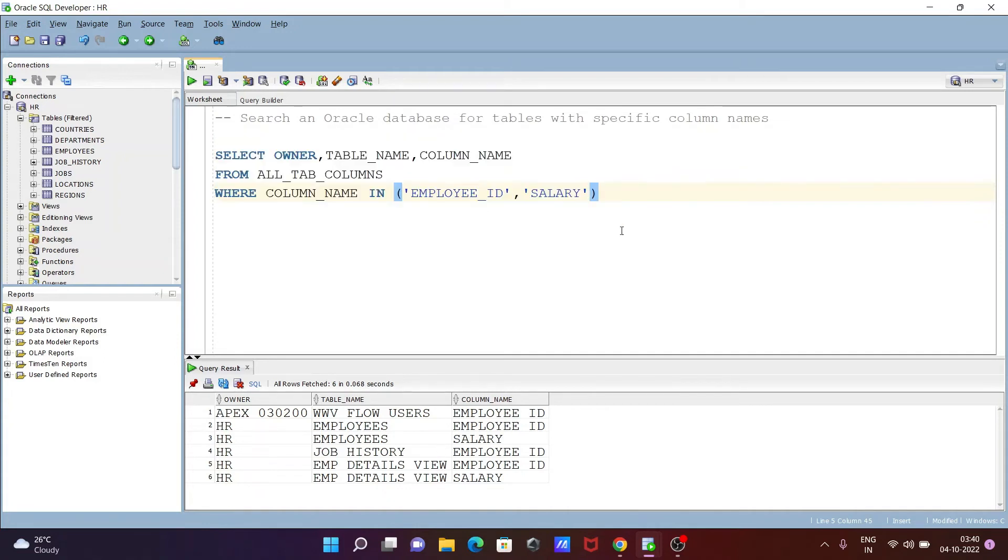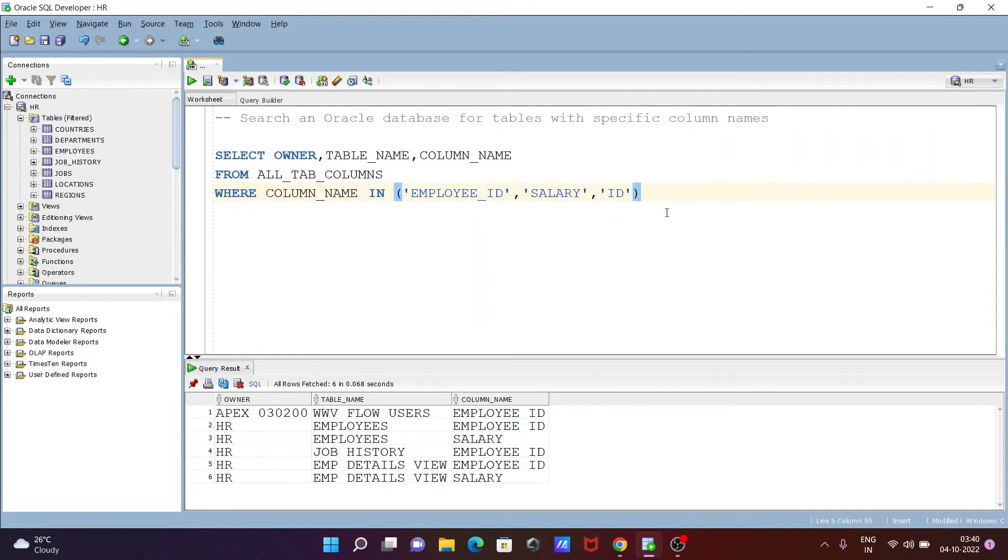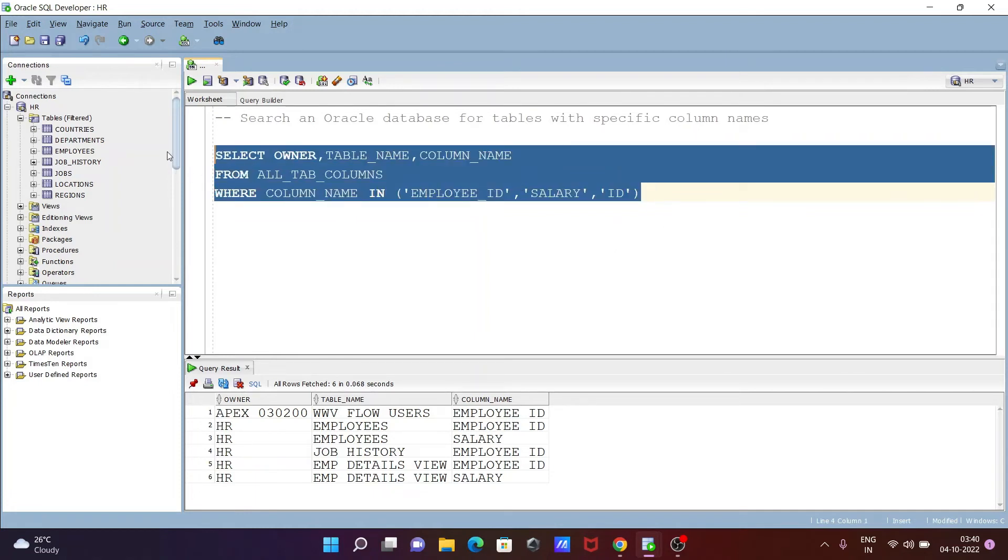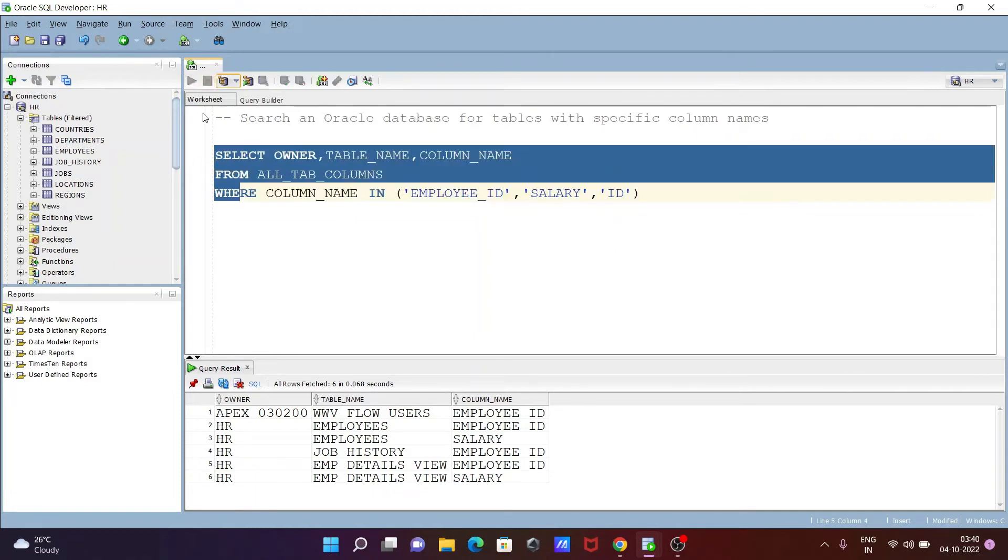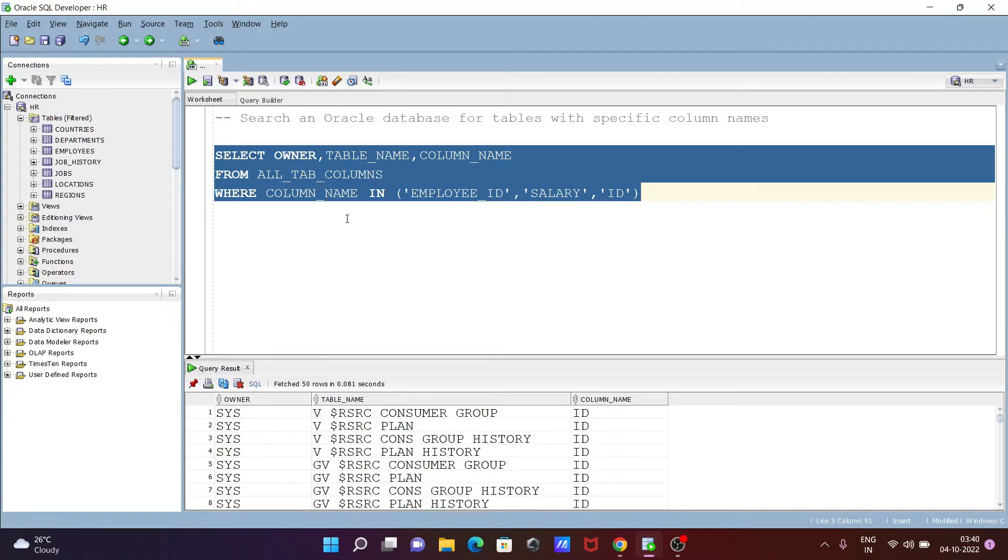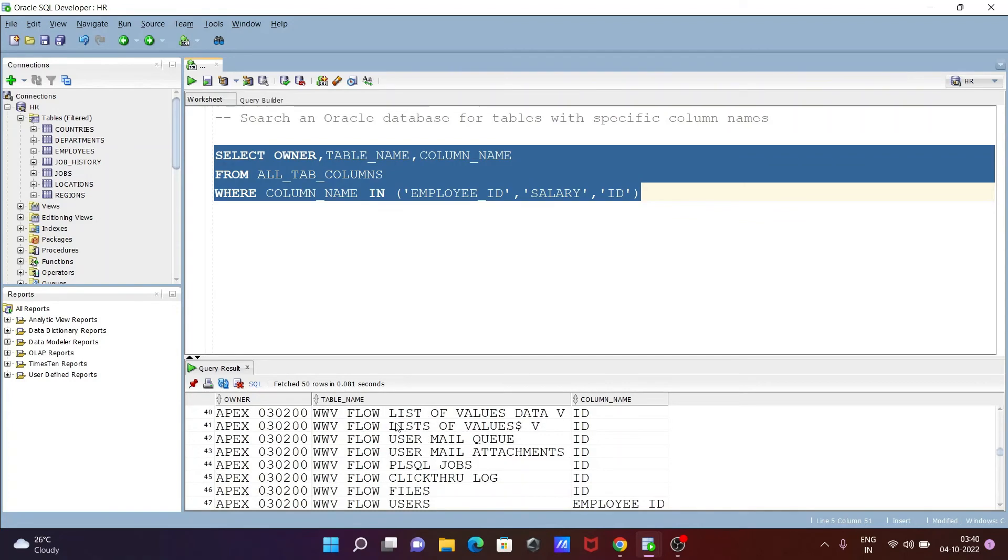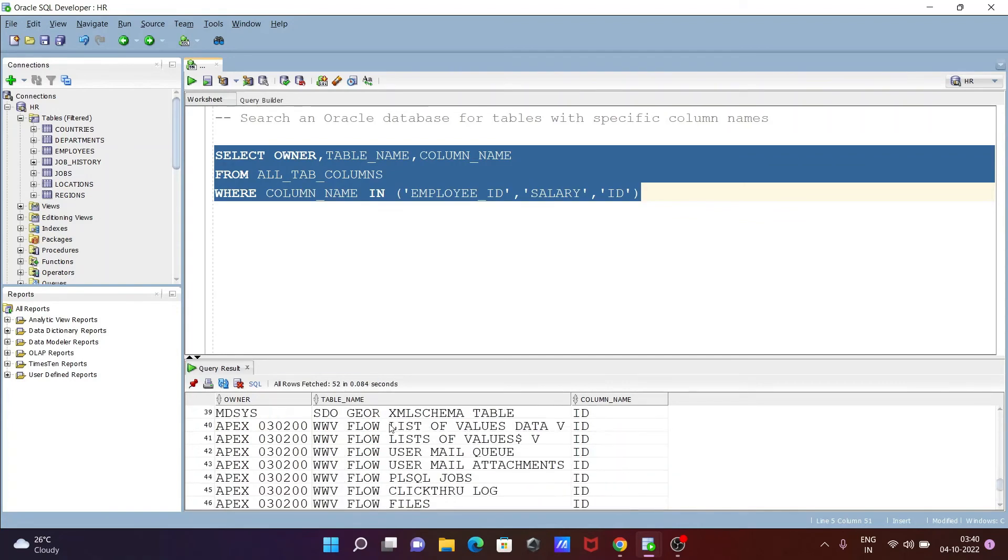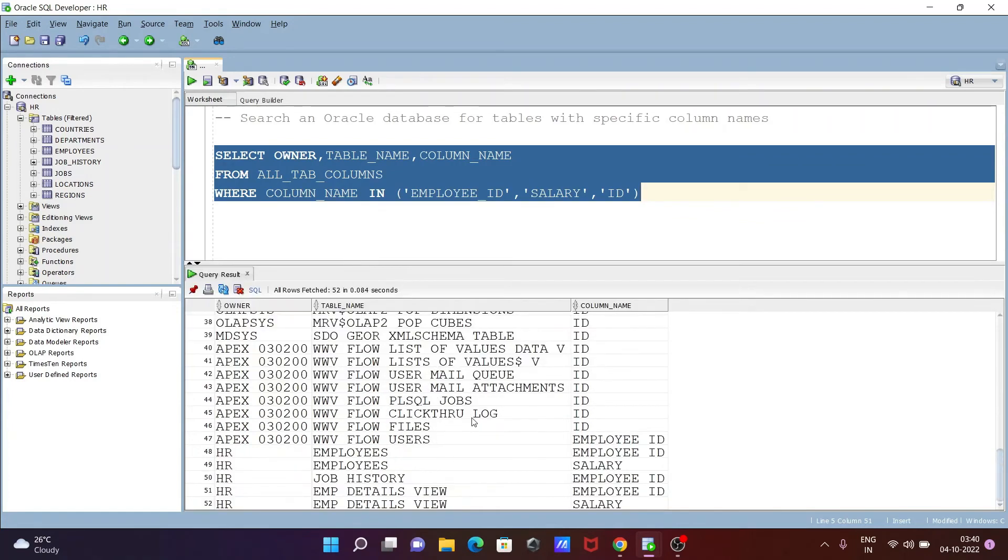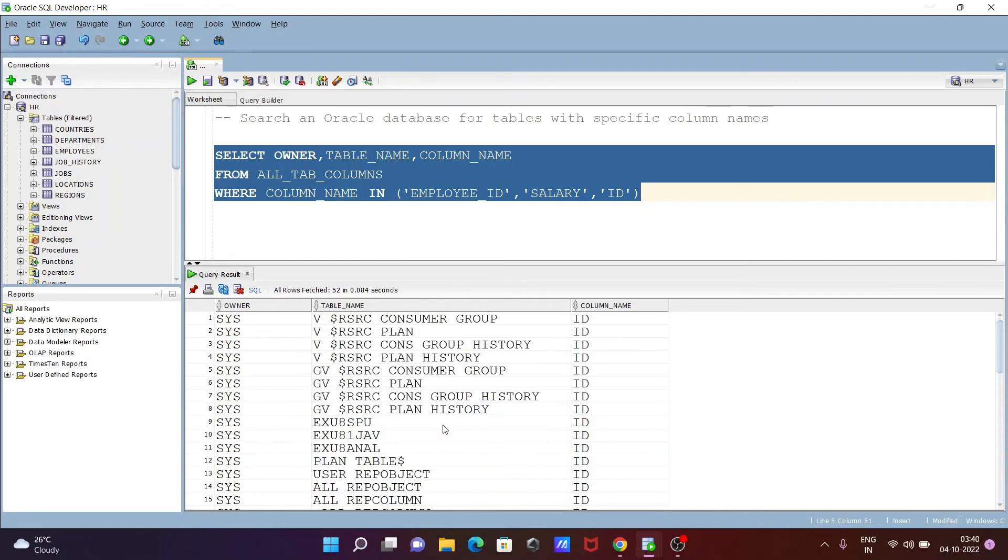If you want, you can search multiple columns, more than two. Let's search ID. Which table has the ID column? Now you can see SYS owner and this table has the ID column. All of these have the ID column.